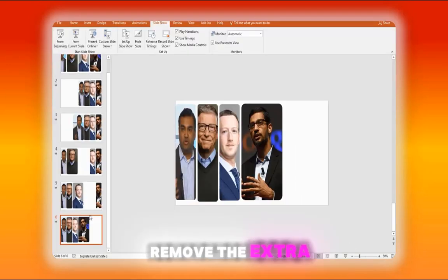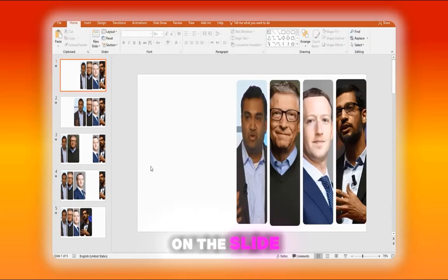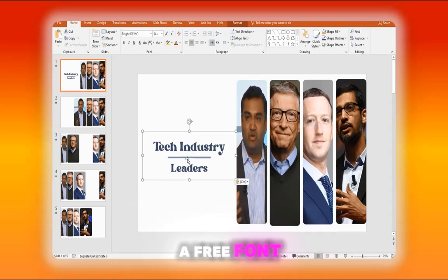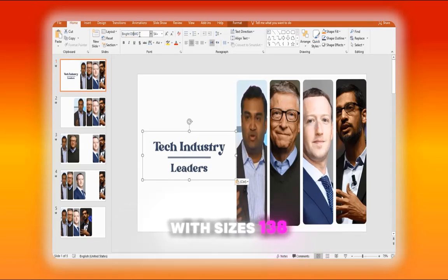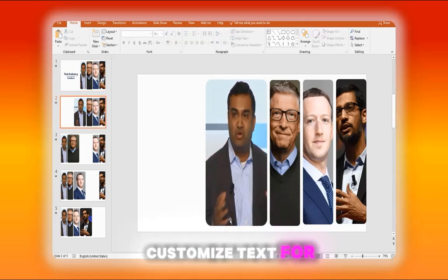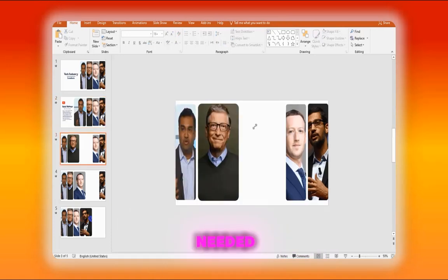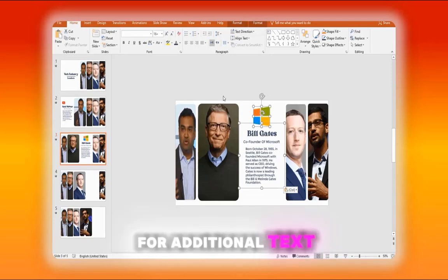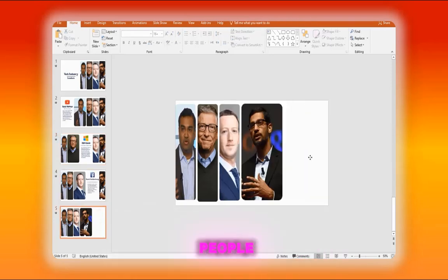Remove the extra slide you no longer need. Add your text on the slide — I use the Bright Demo font, a free font, with sizes 138 and 96. Customize text for each person, adjusting sizes as needed. Use Bright Demo for titles and different fonts for additional text. Finally, add text for the remaining people.